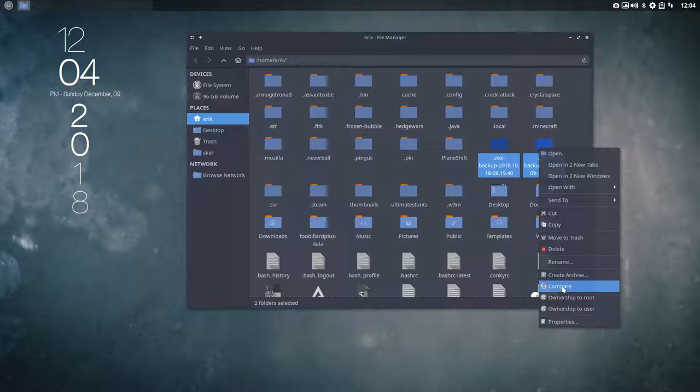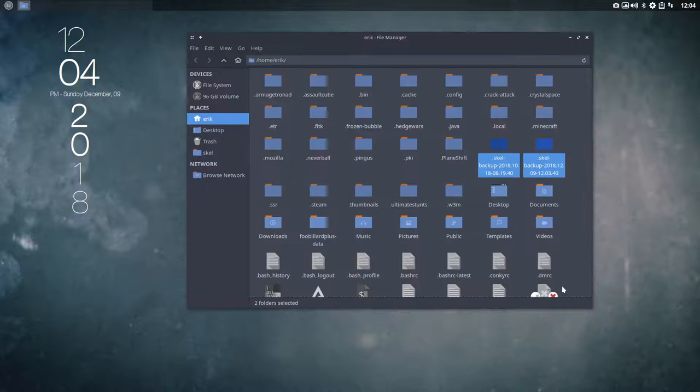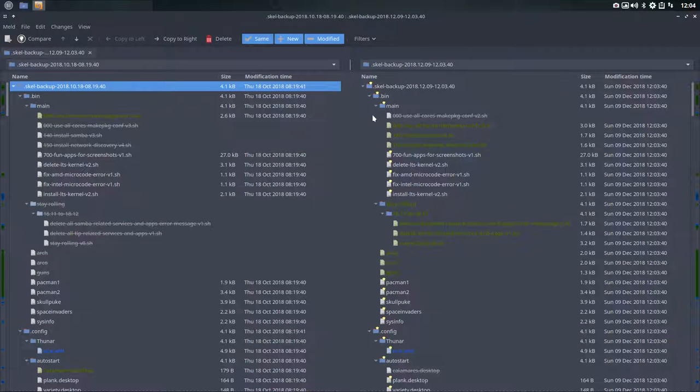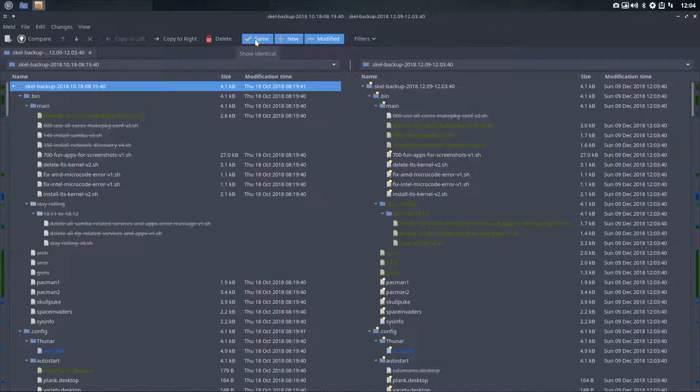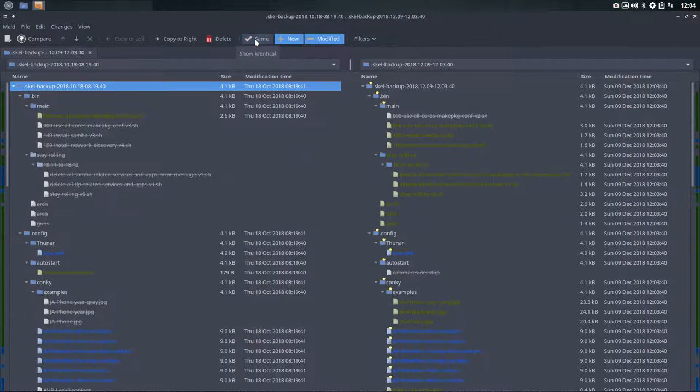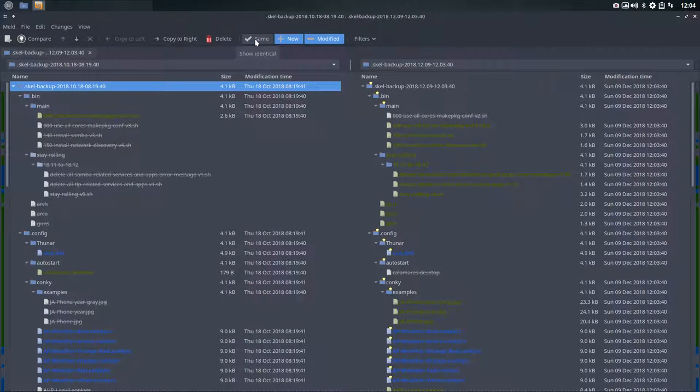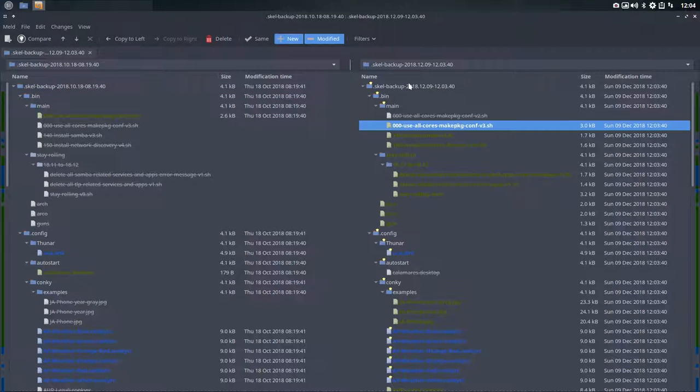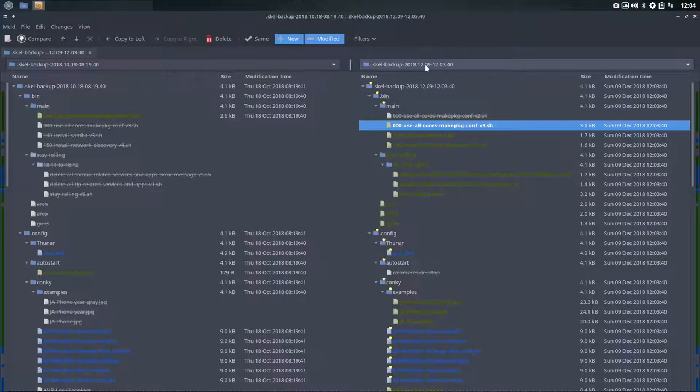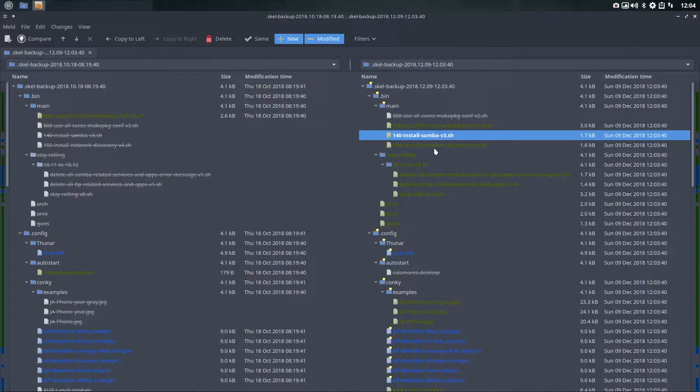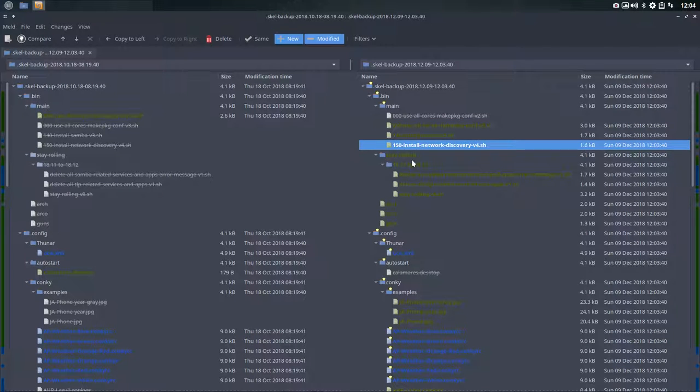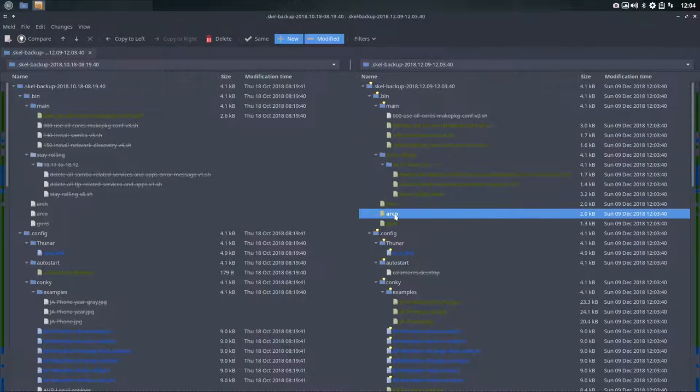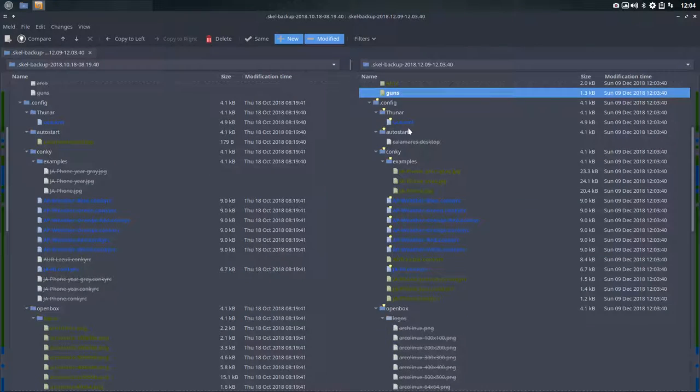This little line here says melt - it's an application, an awesome application. The only thing you need to do is press this button here because you're not interested in what's the same, you want to know what's different. All these things are new. To the right is December 9th, so right is more recent than left.